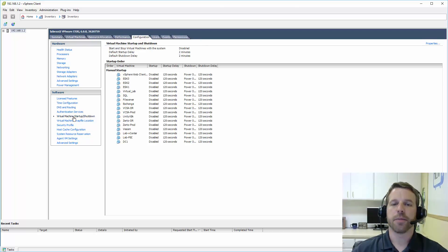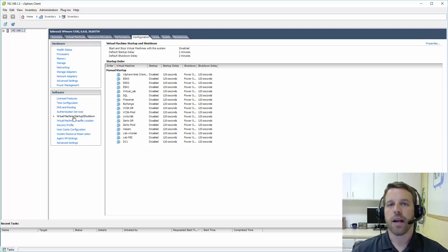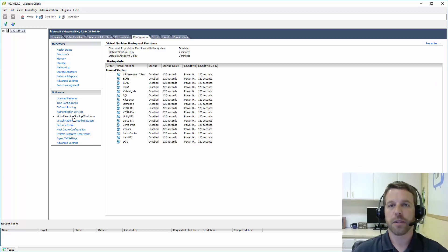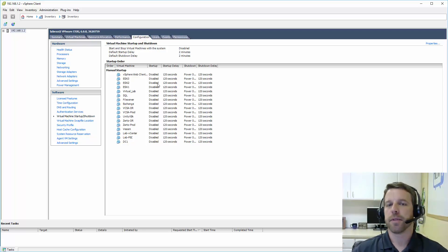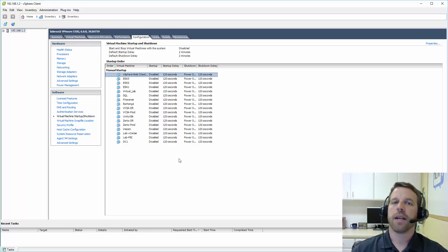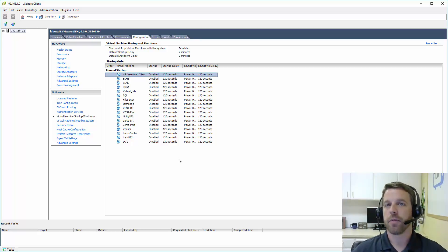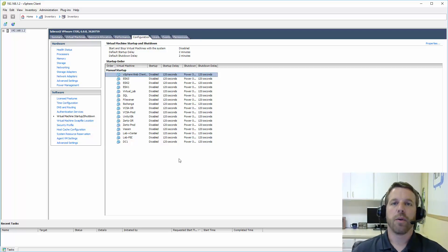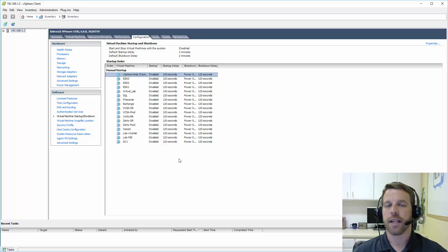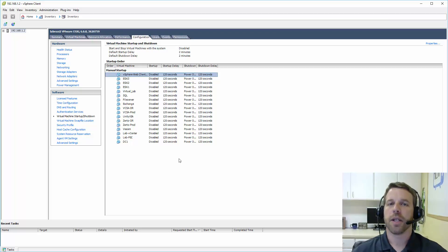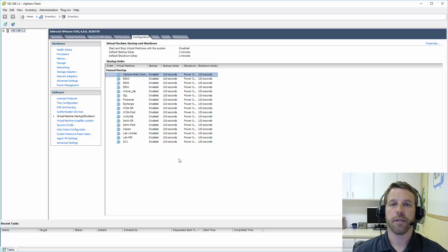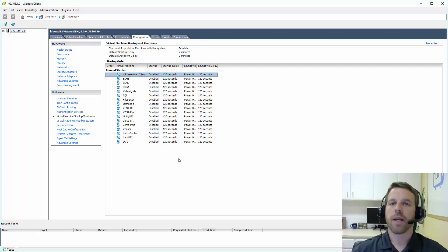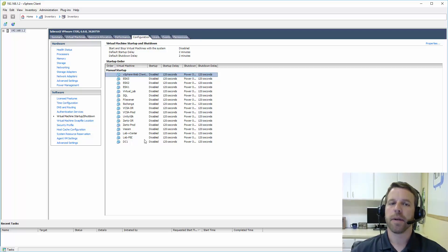the last thing we're going to look at is virtual machine startup and shutdown. In a standalone or a single host scenario, this is going to be important because in here we can tell it that this virtual machine needs to start up when this server boots up. Or if we go to shutdown this ESXi server, go ahead and shutdown these virtual machines in the reverse order. Okay, so our ESXi server is up and going.